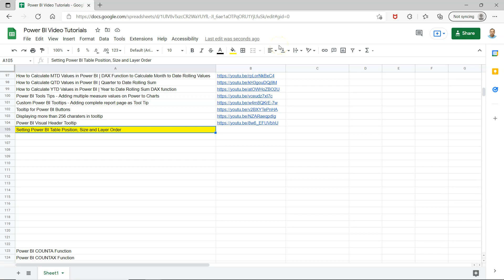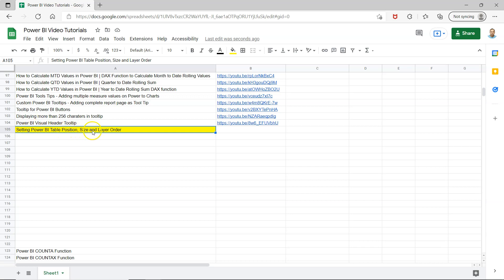Hello and welcome to this Power BI tutorial. In this video, I'll show you how to set up Power BI table position, size, and layer order with precise options.